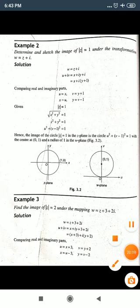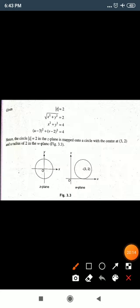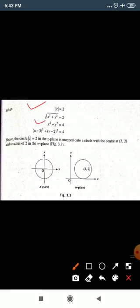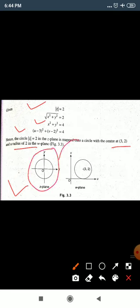So x = u − 3 and y = v − 2. Substituting into x² + y² = 4: (u − 3)² + (v − 2)² = 4. This is a circle with center (3, 2) and radius 2 in the w-plane. Graphically, the original circle at origin shifts to center (3, 2) with the same radius 2 — this is the conformal mapping transformation from z-plane to w-plane.